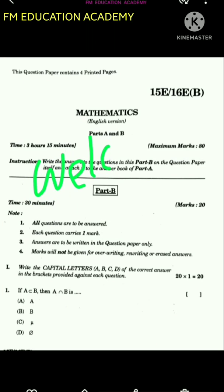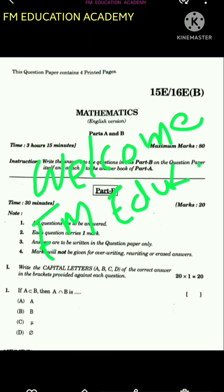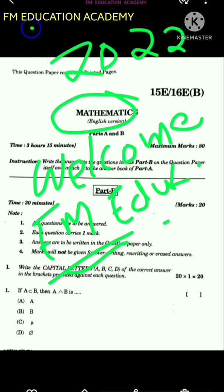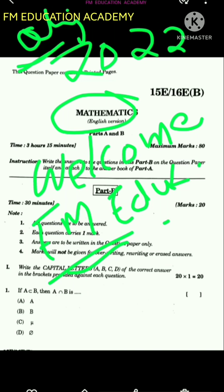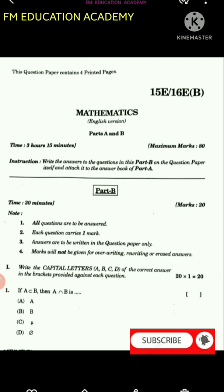Welcome to FM Education Academy YouTube channel. In today's video lecture, we will be seeing the mathematics 2022 objective paper answer key. If you have not subscribed to our channel, please subscribe to our channel. So, let's start.